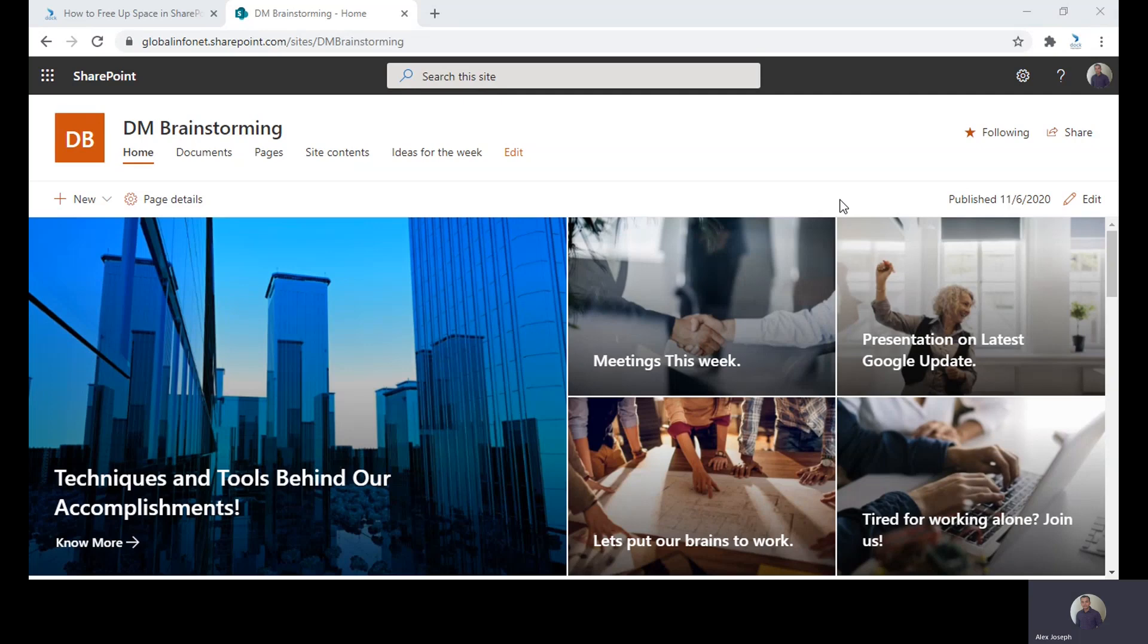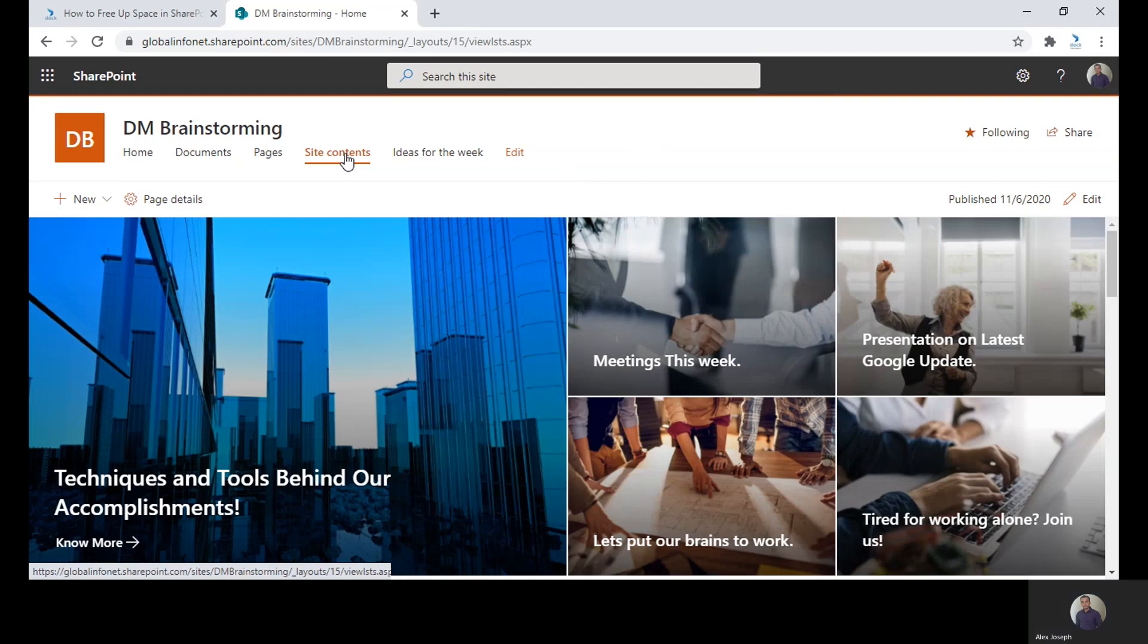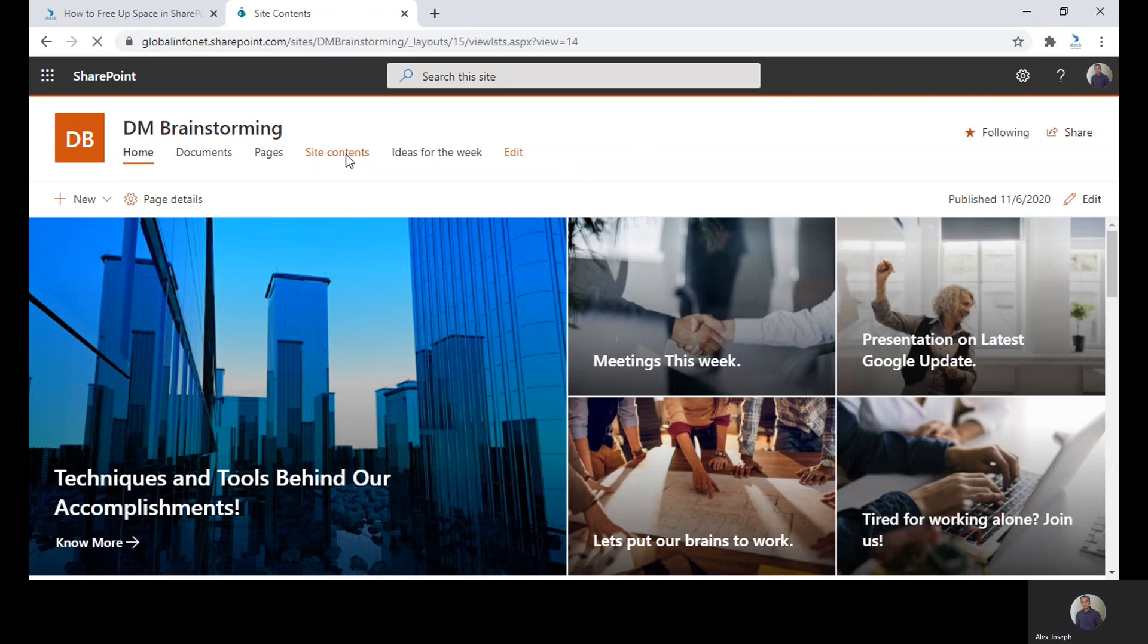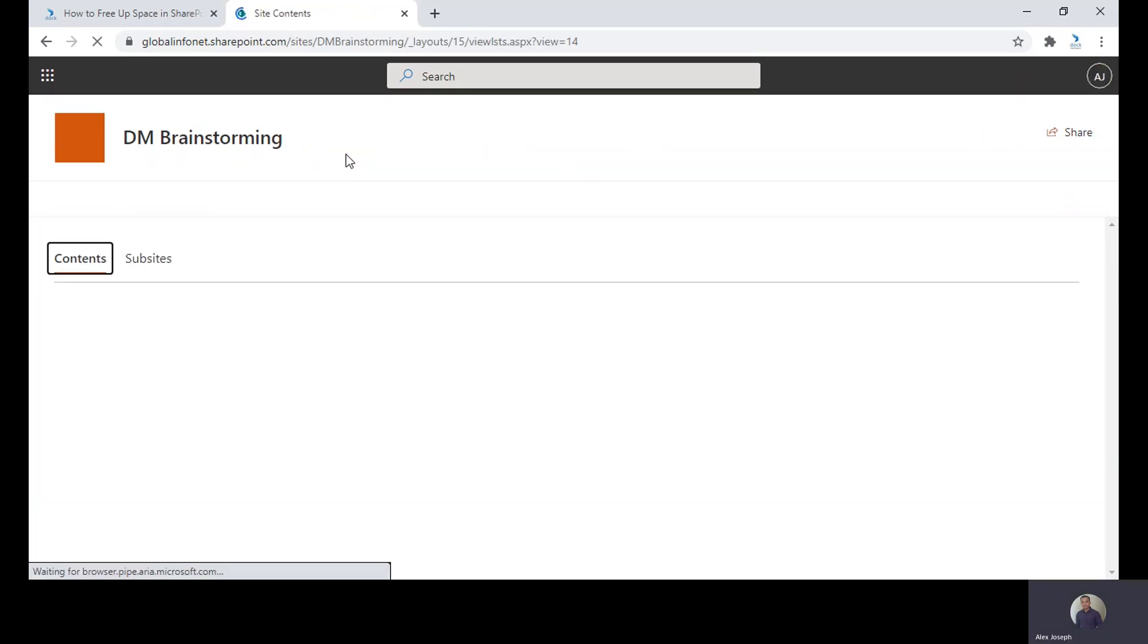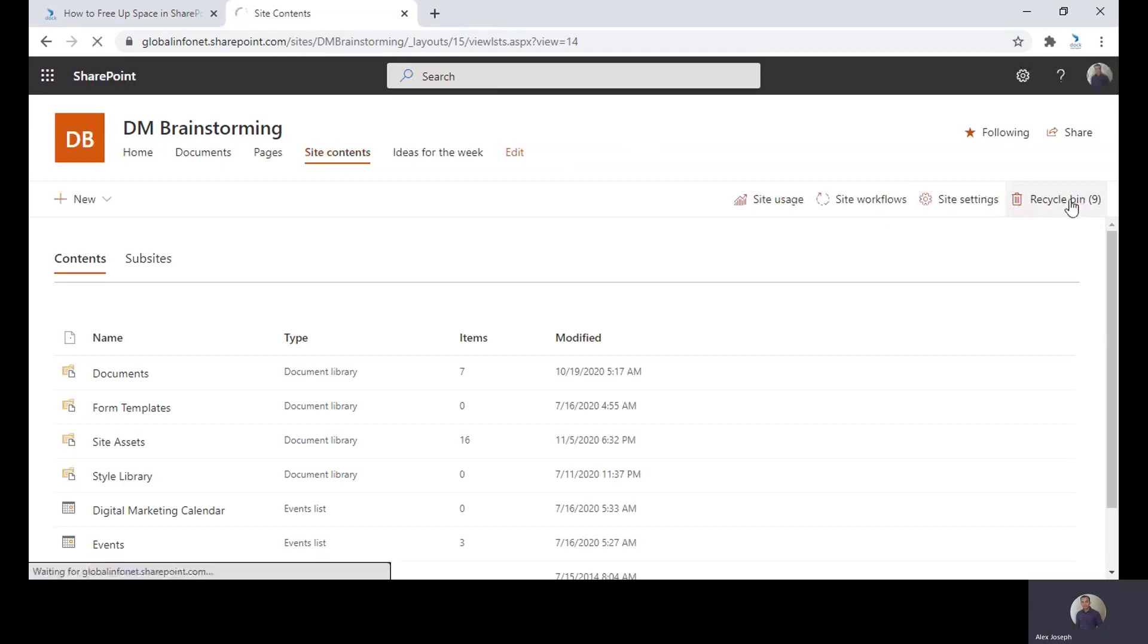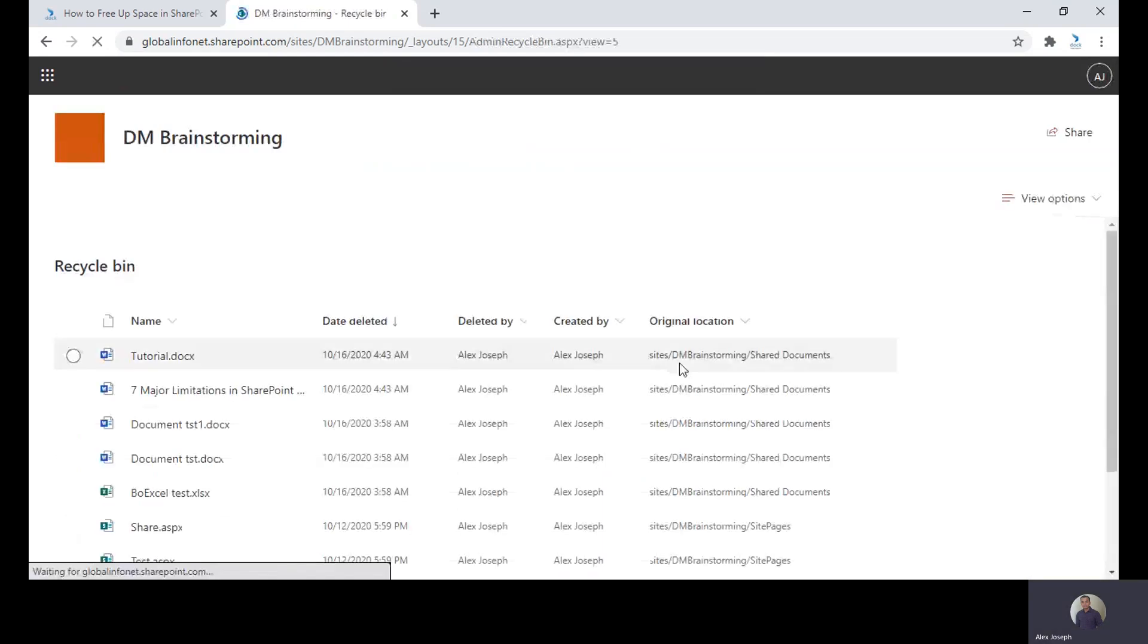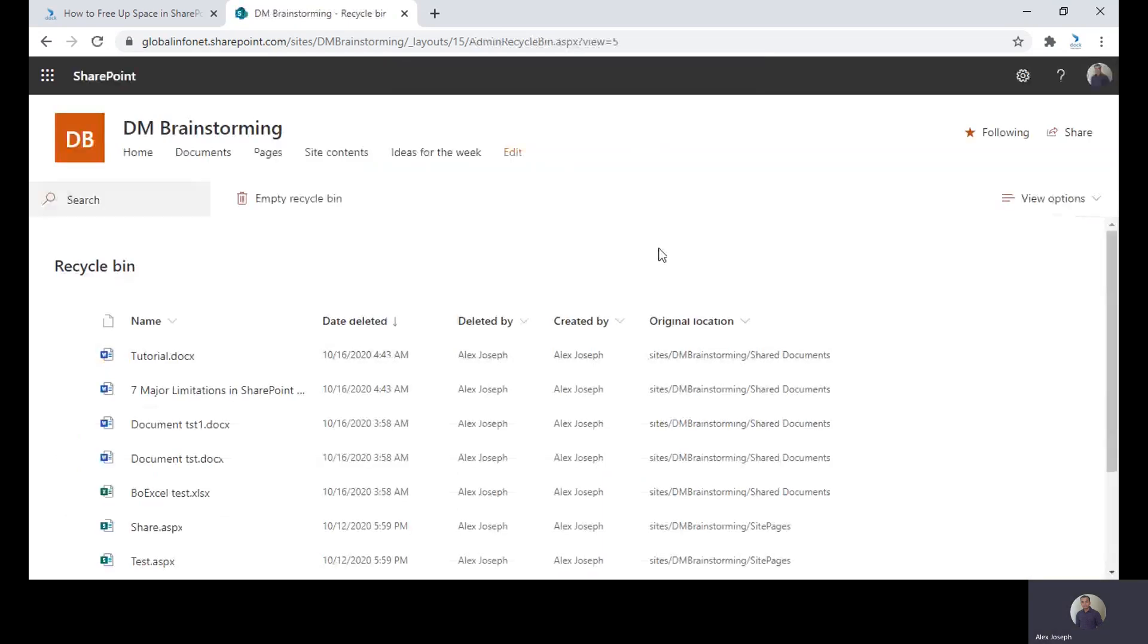The first step is to go to the site in which your desired files are stored. I am choosing our DM brainstorming communication site. You can go to the Recycle Bin by clicking on site contents at the top. And you will find the Recycle Bin at the left side. Just click on the Recycle Bin tab and you are in the Recycle Bin page.